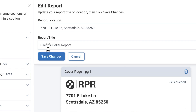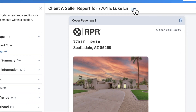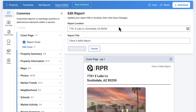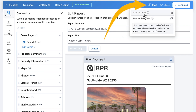This is also the area where you can change your report location. If you want to create multiple reports and don't want to leave the report editor, just update your report location and the new report will be generated below once you select Save Changes. Be sure to either run the report or save a draft so you don't lose any work.